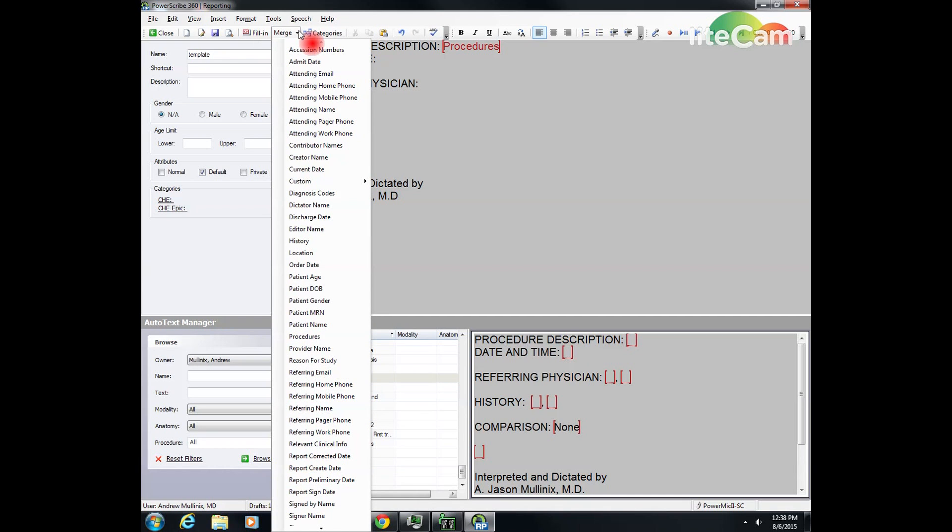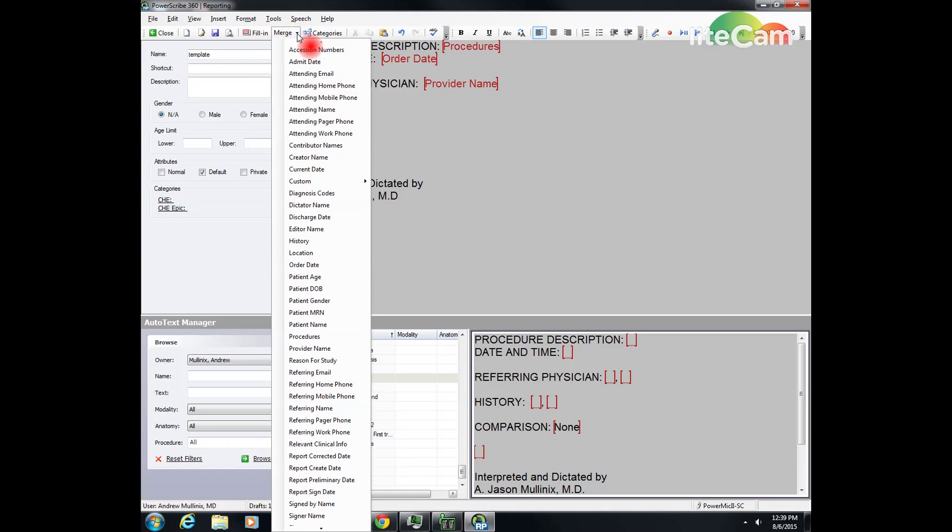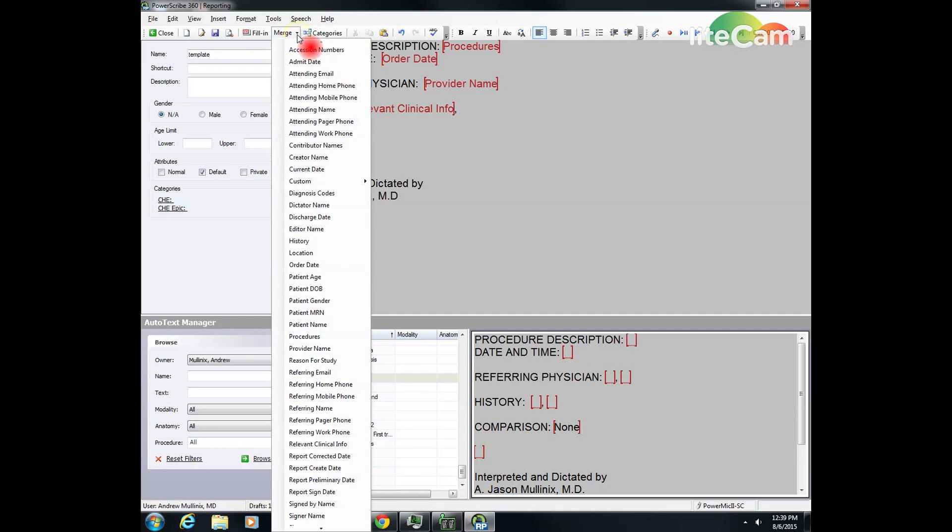So fill-in field for this is going to be order date. And then for the history there are two places that we get the history from. The first is going to be relevant clinical info, and that I believe pulls it in from Epic. And the other one we use is reason for study and that is pulled in from the technologist.